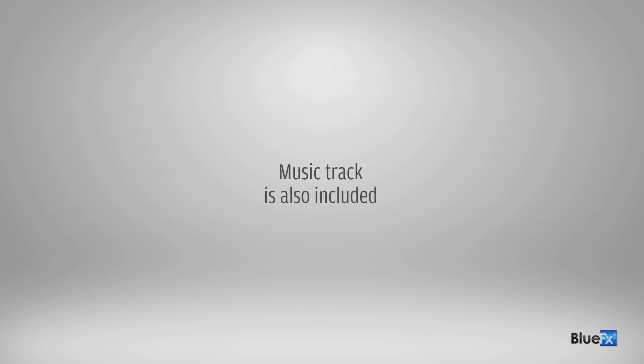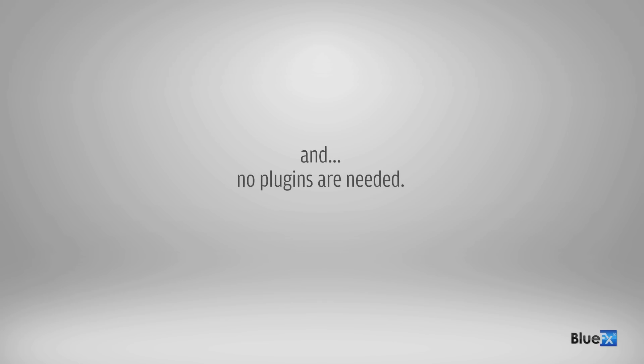This music track that you can hear in the background is also included, and no plugins are needed.